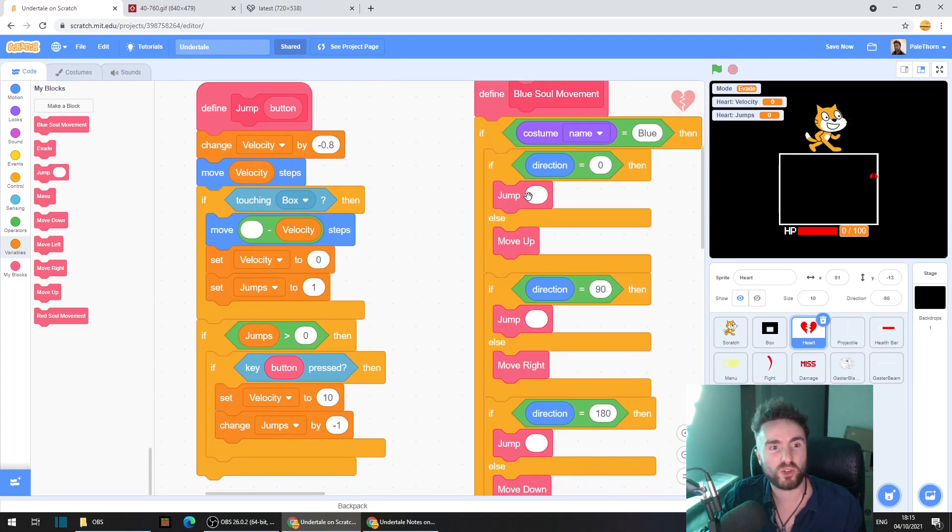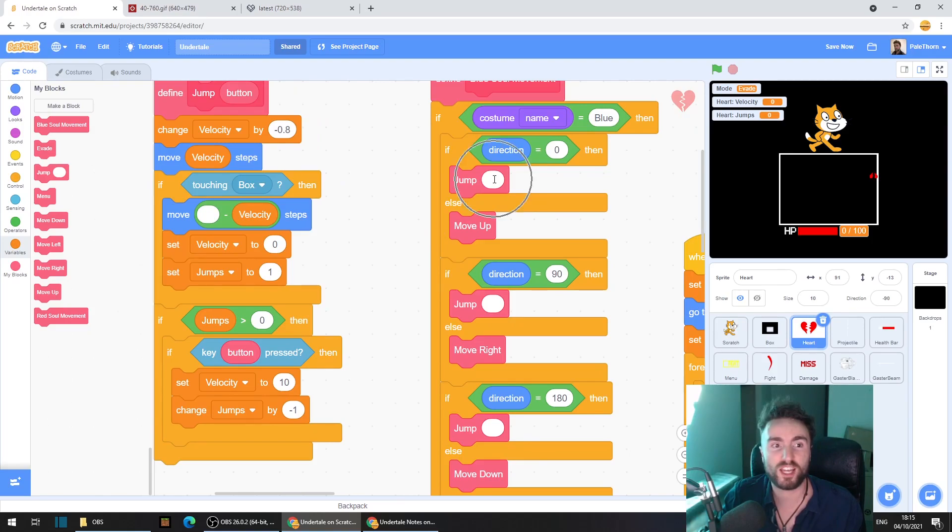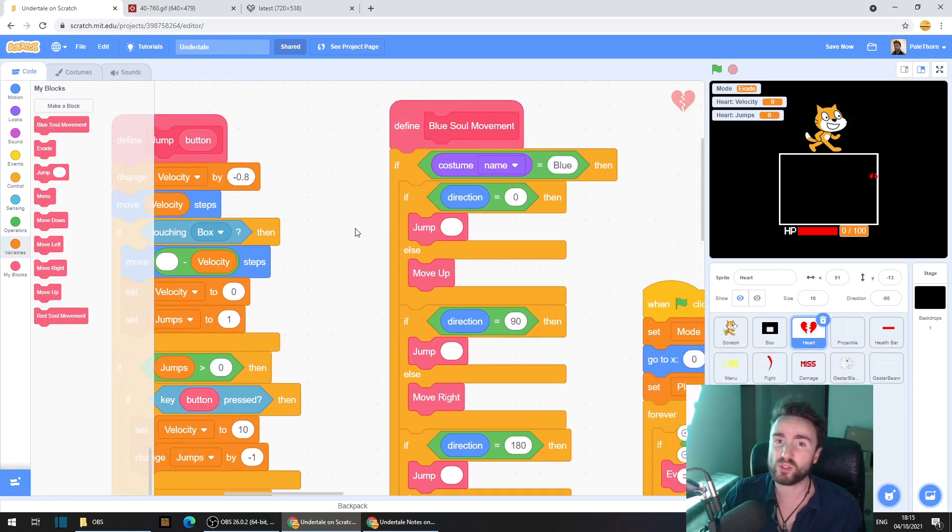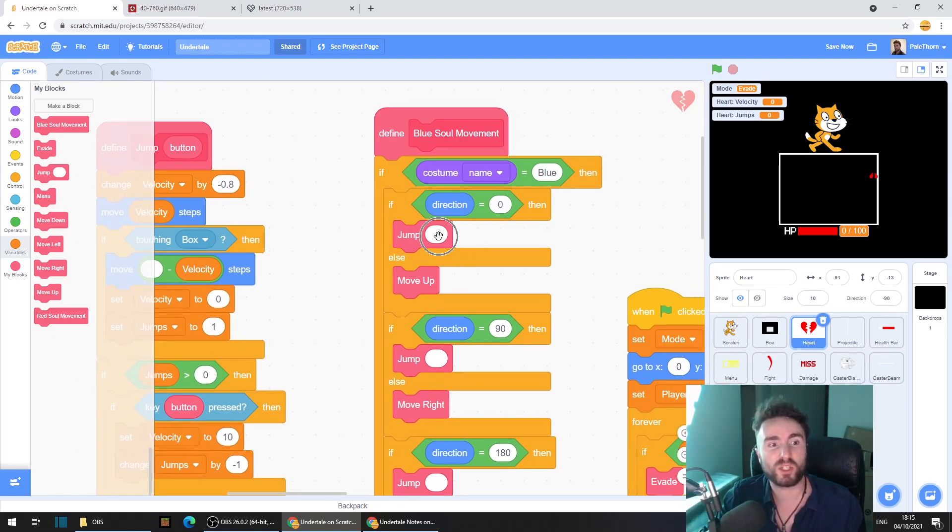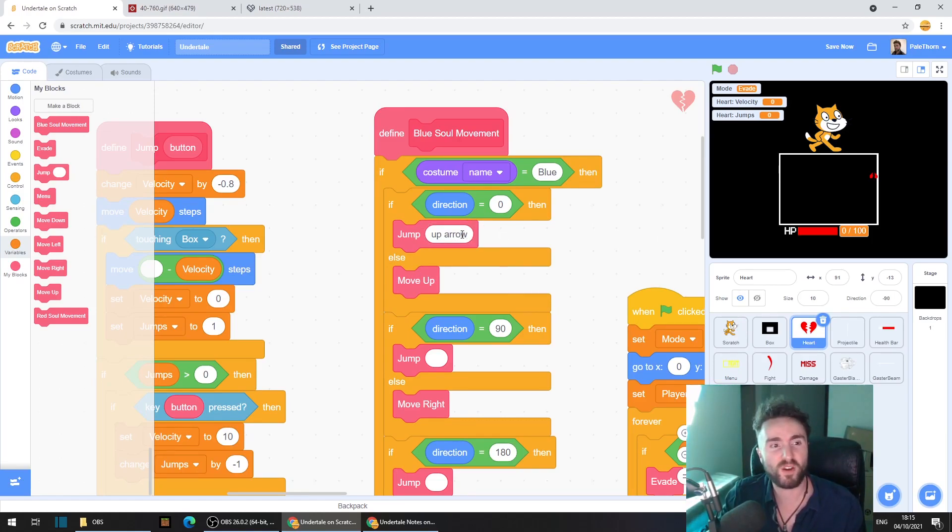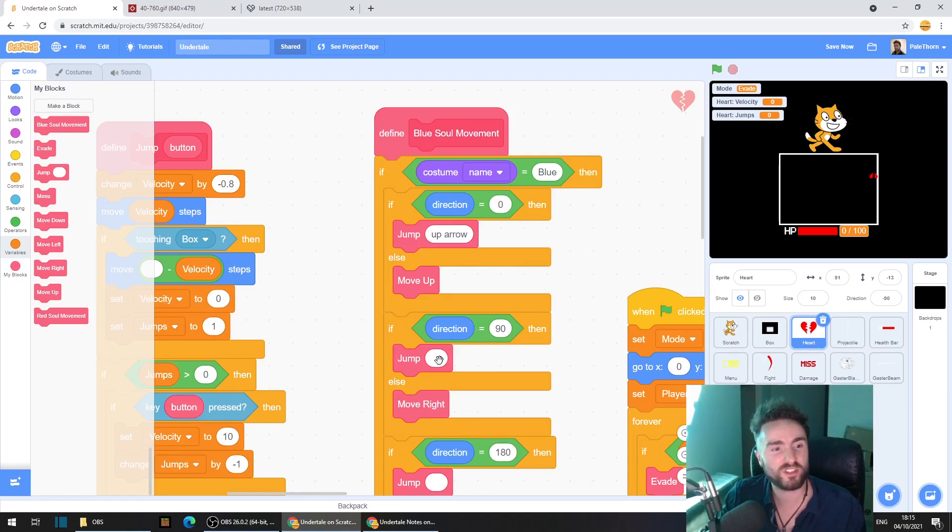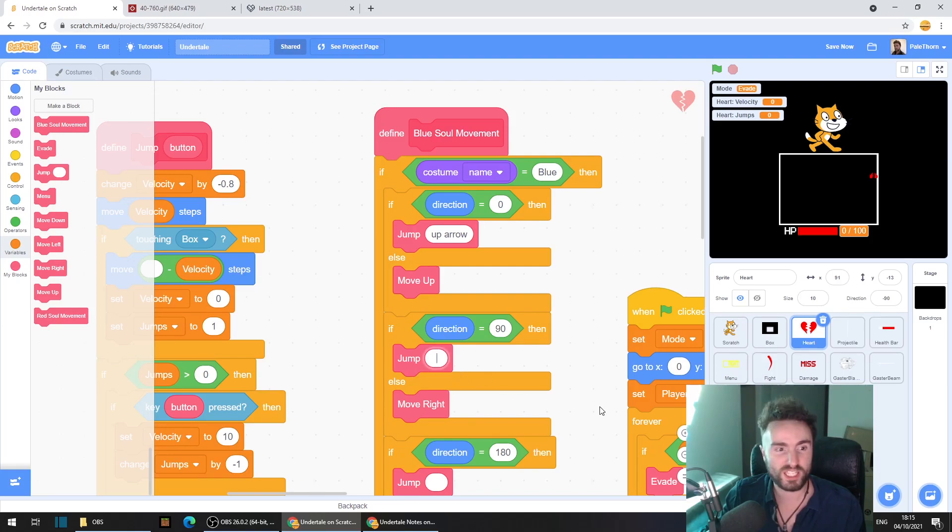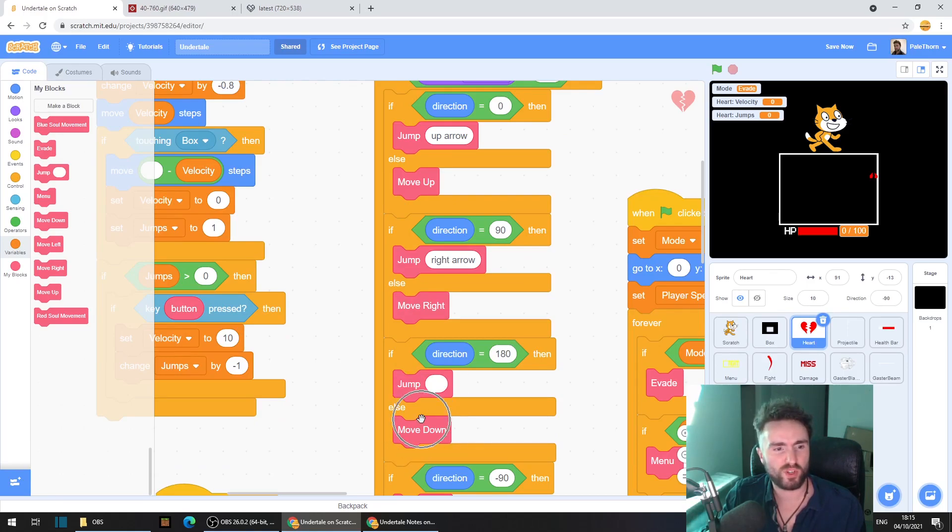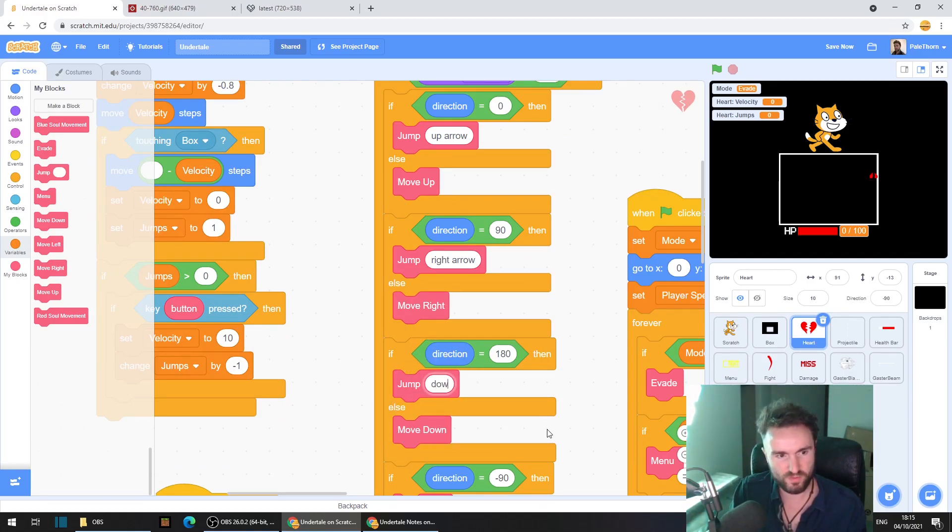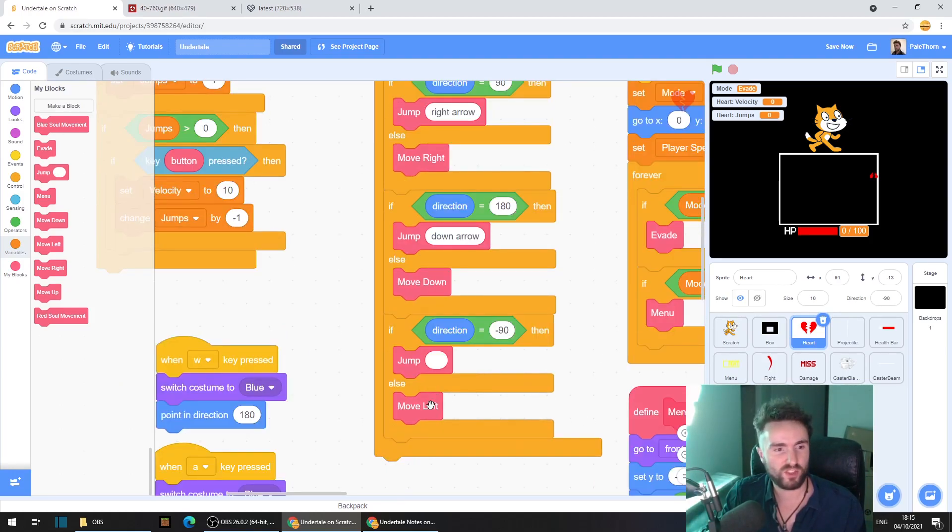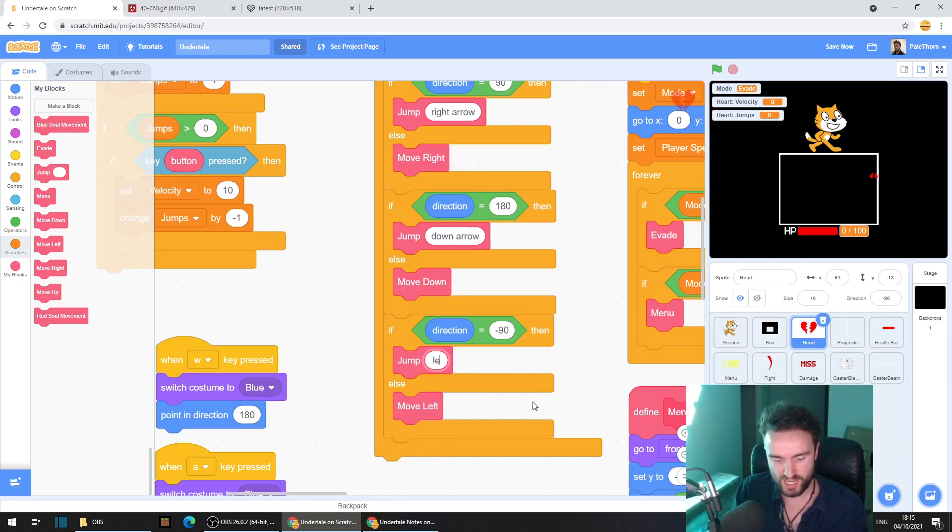And then all we need to do is to go across to these inputs that are over here in our jump my blocks and just fill in the button that we want to use. So because I'm using the arrow keys, I'm going to type in here up arrow. Now it's very important you spell this exactly correct. So for this one here, it needs to be the right arrow. Now for this one here, it needs to be the down arrow. And for this one here, it needs to be the left arrow.